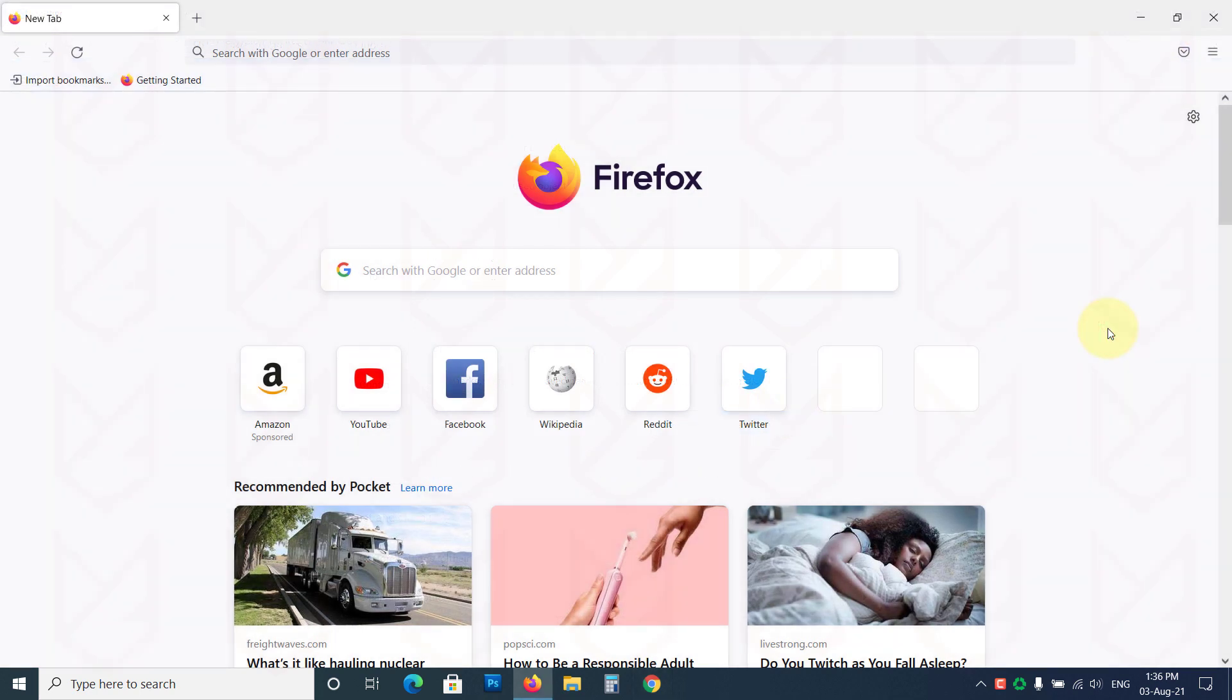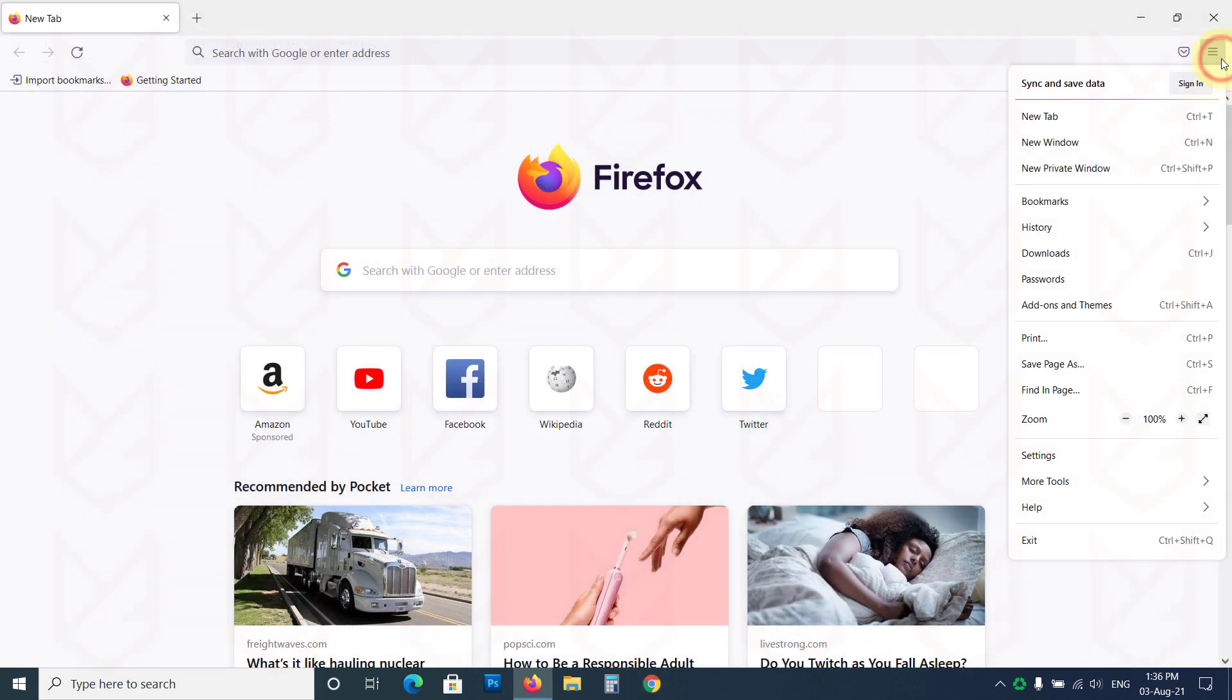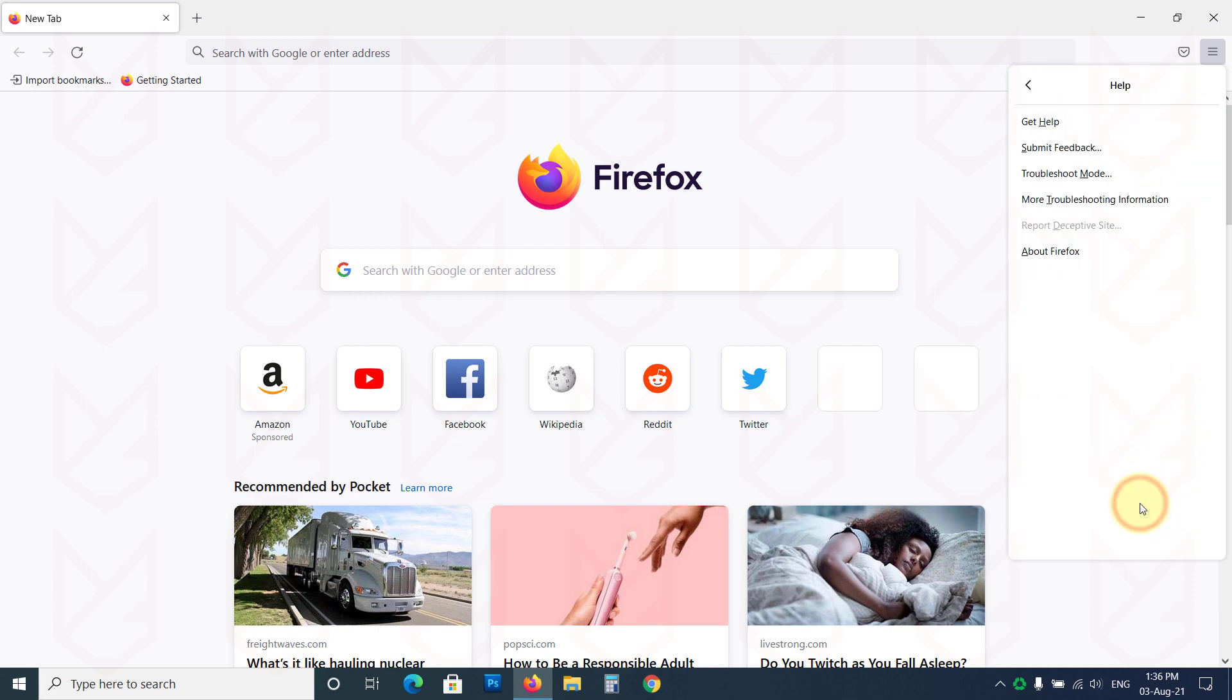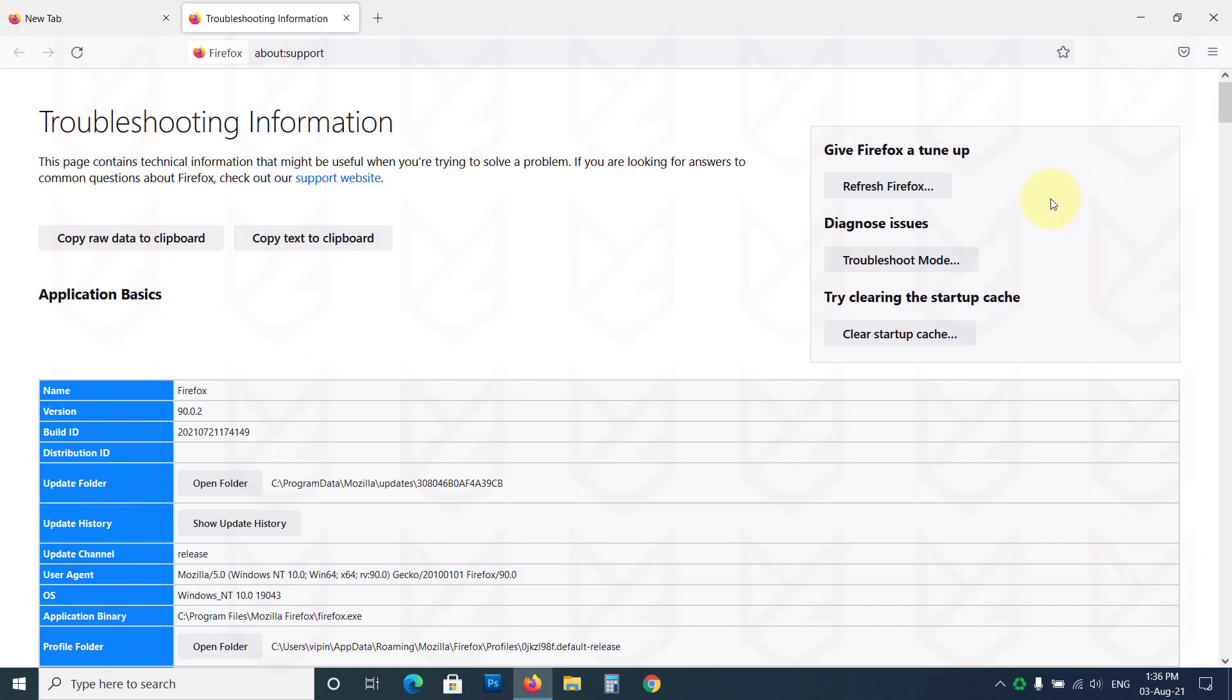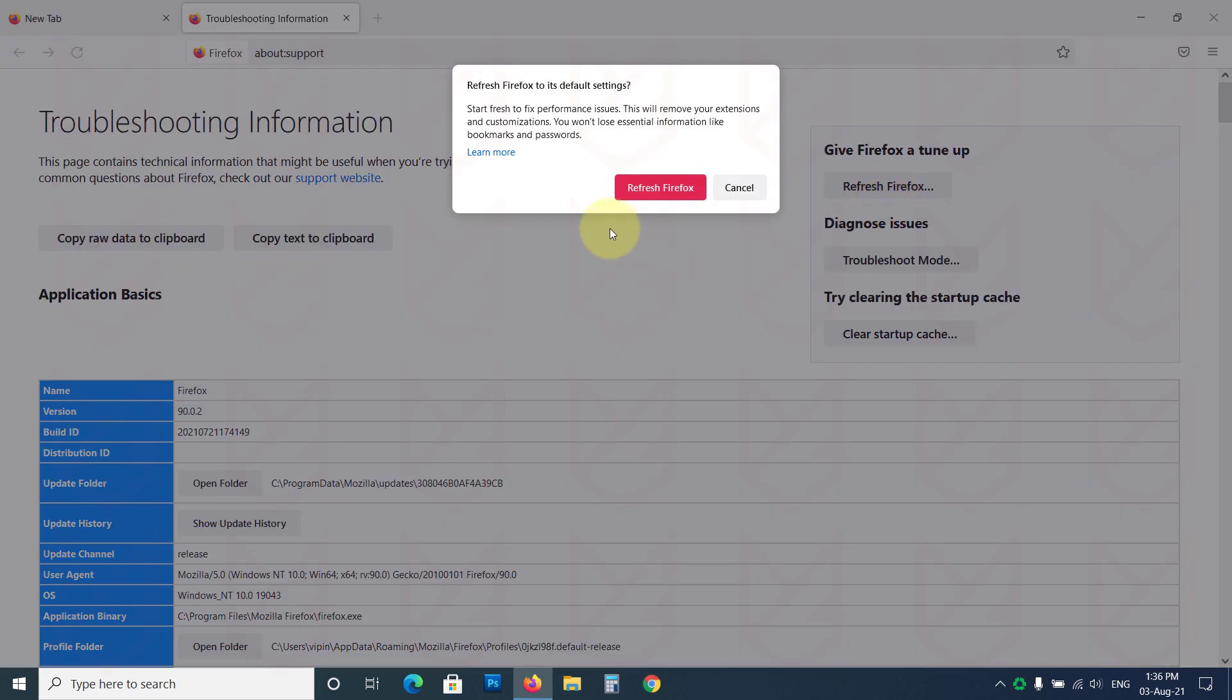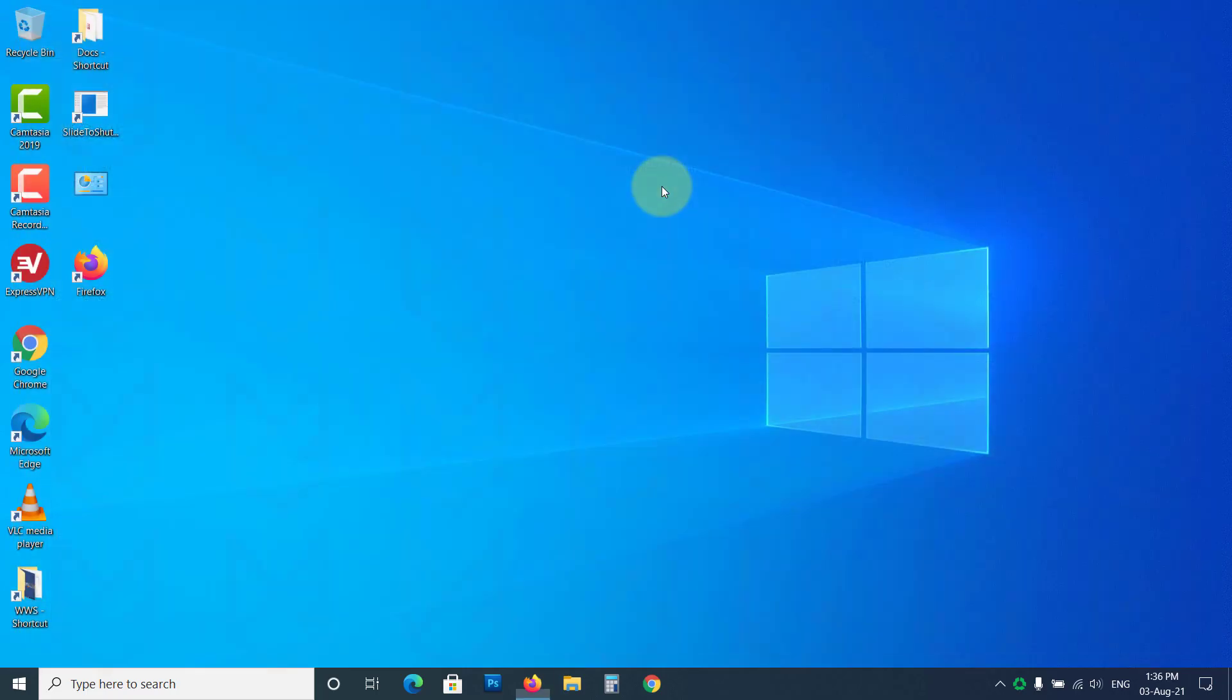To reset the settings of Mozilla Firefox, click on the Menu button, then Help. Then click on Troubleshooting Information. Now click on Refresh Firefox. Click on Refresh Firefox again to confirm your action.